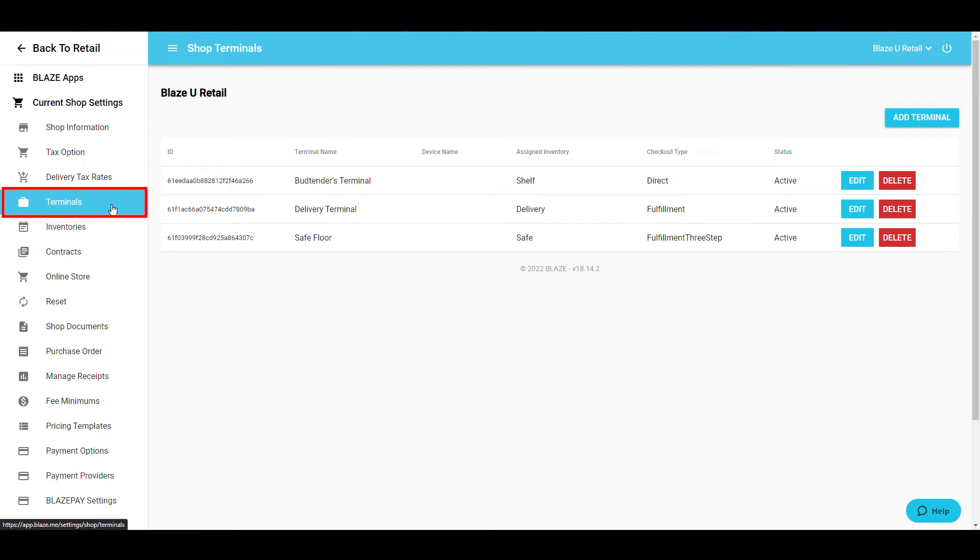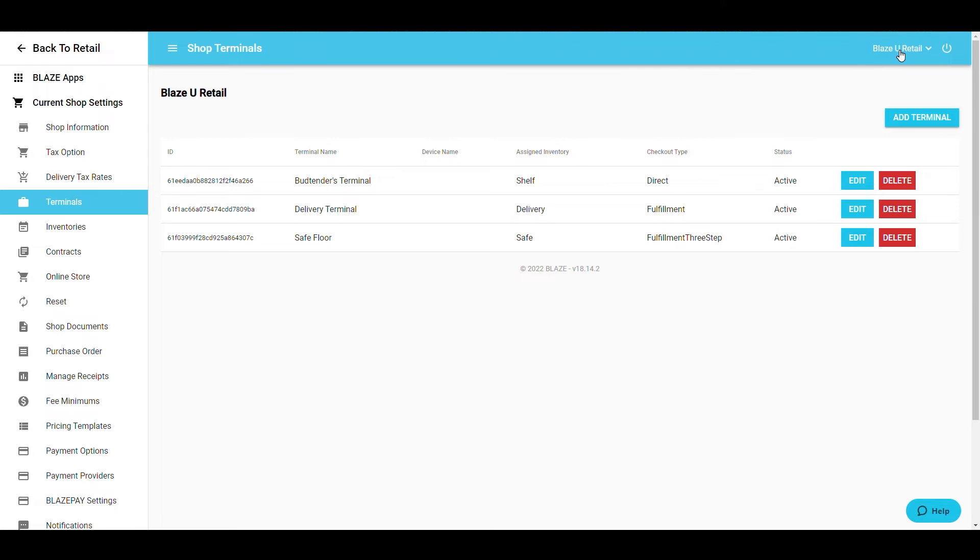As always, please look to the top right corner of your screen to ensure you are making changes for the correct shop. In this screen, all of the terminals that have been created for this store will be displayed.